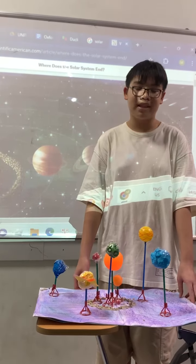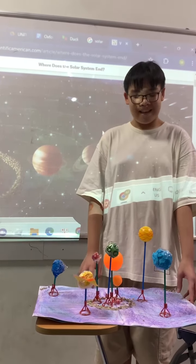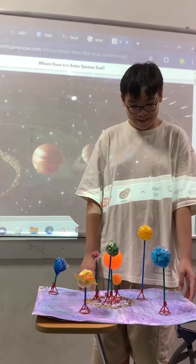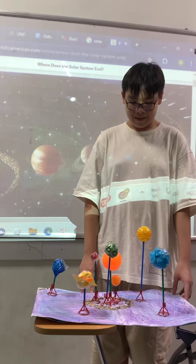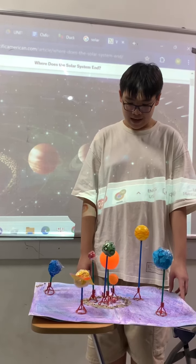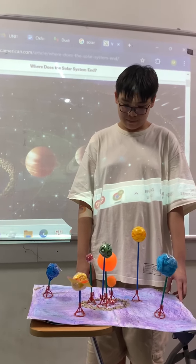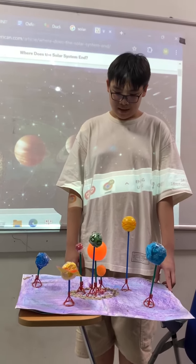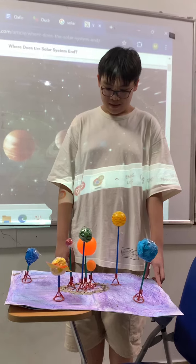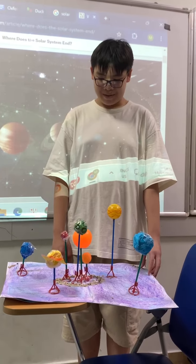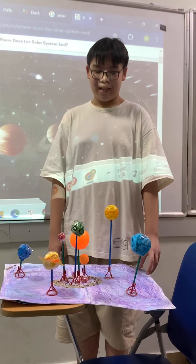Uranus is bigger — maybe ten times, or maybe four times bigger than Earth.